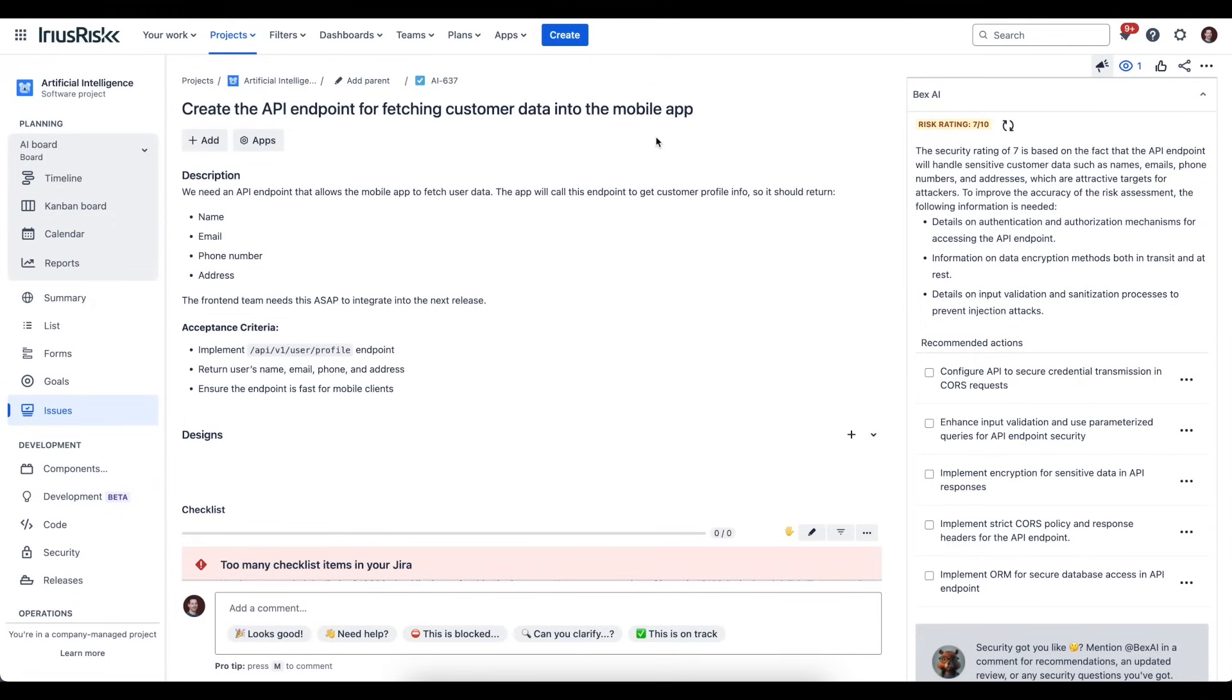Immediately on the right-hand side, we can see the Bex AI plugin that has performed the assessment and has generated recommended actions that we can take. What Bex AI has done is it's looked at the content of the Jira task and created a risk rating.